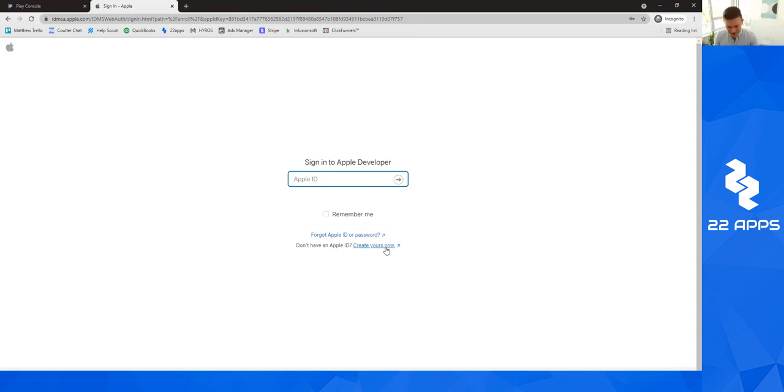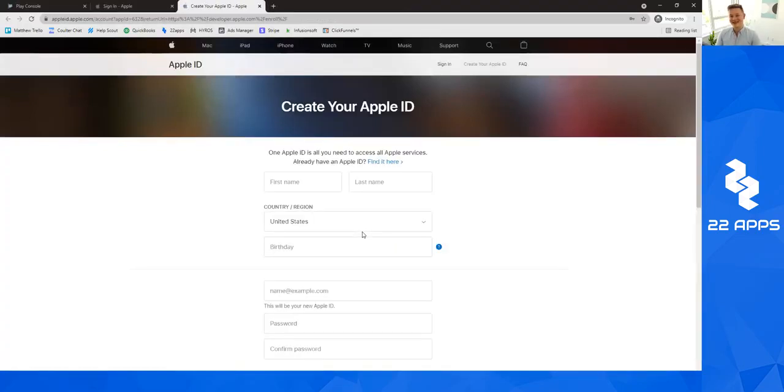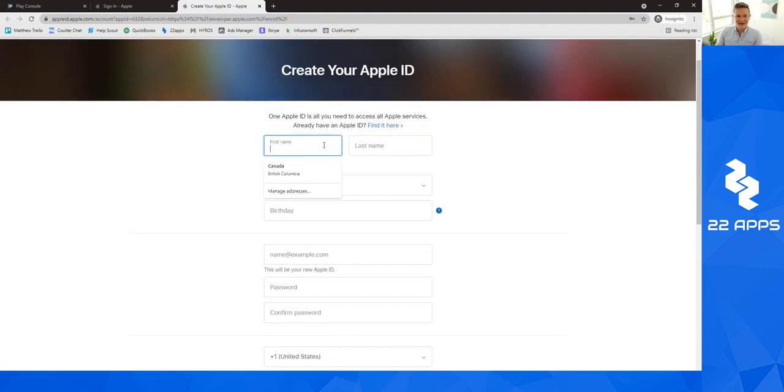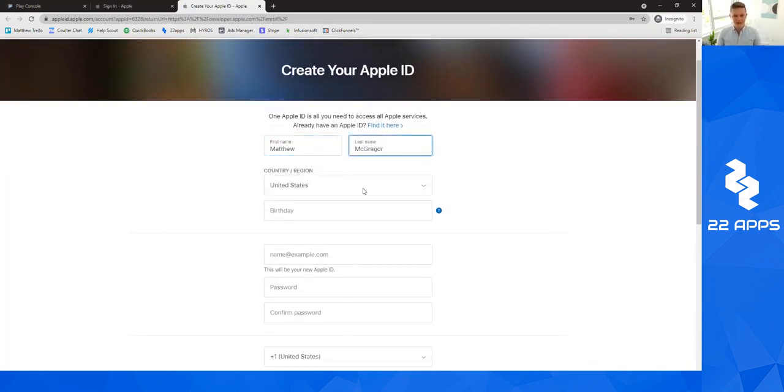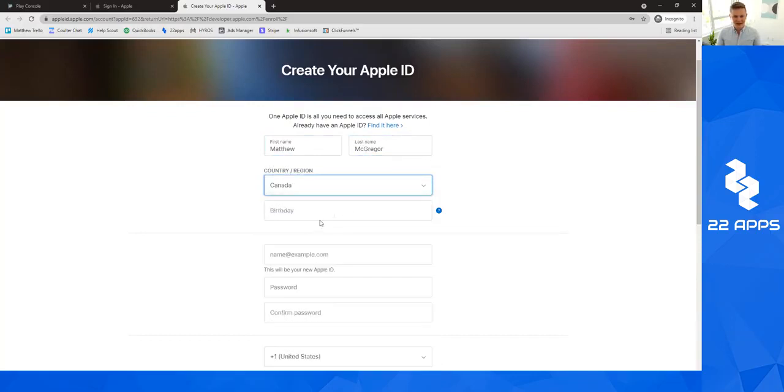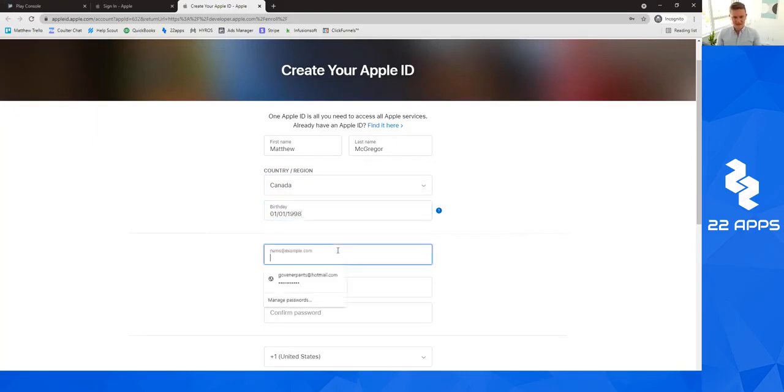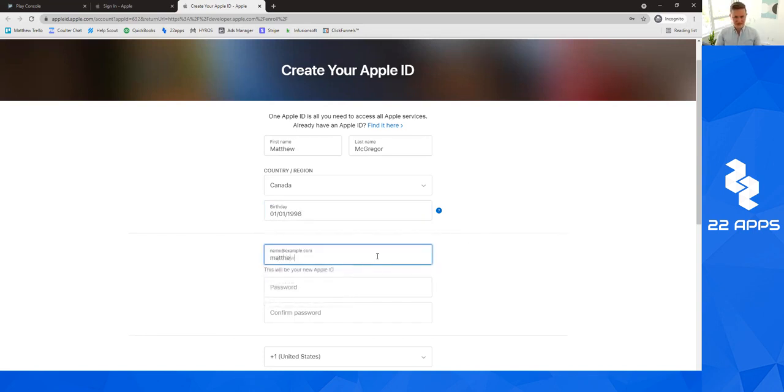For those who don't have an Apple account at all, you're going to click create yours now and we're going to create one together. I'm going to say Matthew McGregor, Canada. We're going to say my birthday is 1-1-1998. Our email we'll use is Matthew1@clientconversionformula.com.